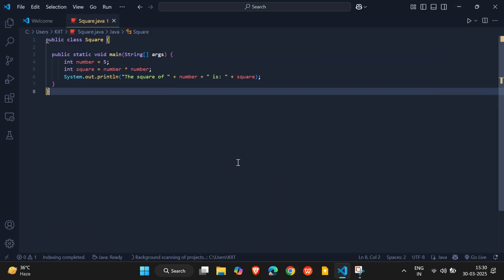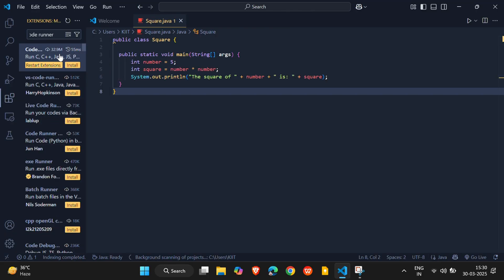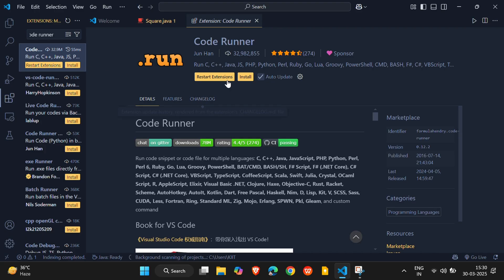First, open Visual Studio Code on your computer. Next, we need to download an extension. Open the Extensions tab from the left sidebar, type CodeRunner into the search bar, and hit Enter. Click Install to add the extension to VS Code.